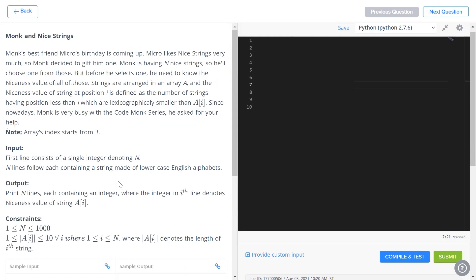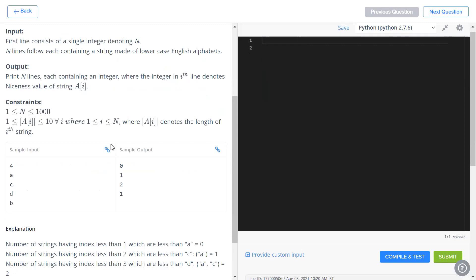Try to solve it yourselves — there's no need for an overly complicated solution. We're going to solve it in the most intuitive way possible since it's just an easy level problem. We'll check all strings before the current string and count how many are less than it, iterating through each input string.